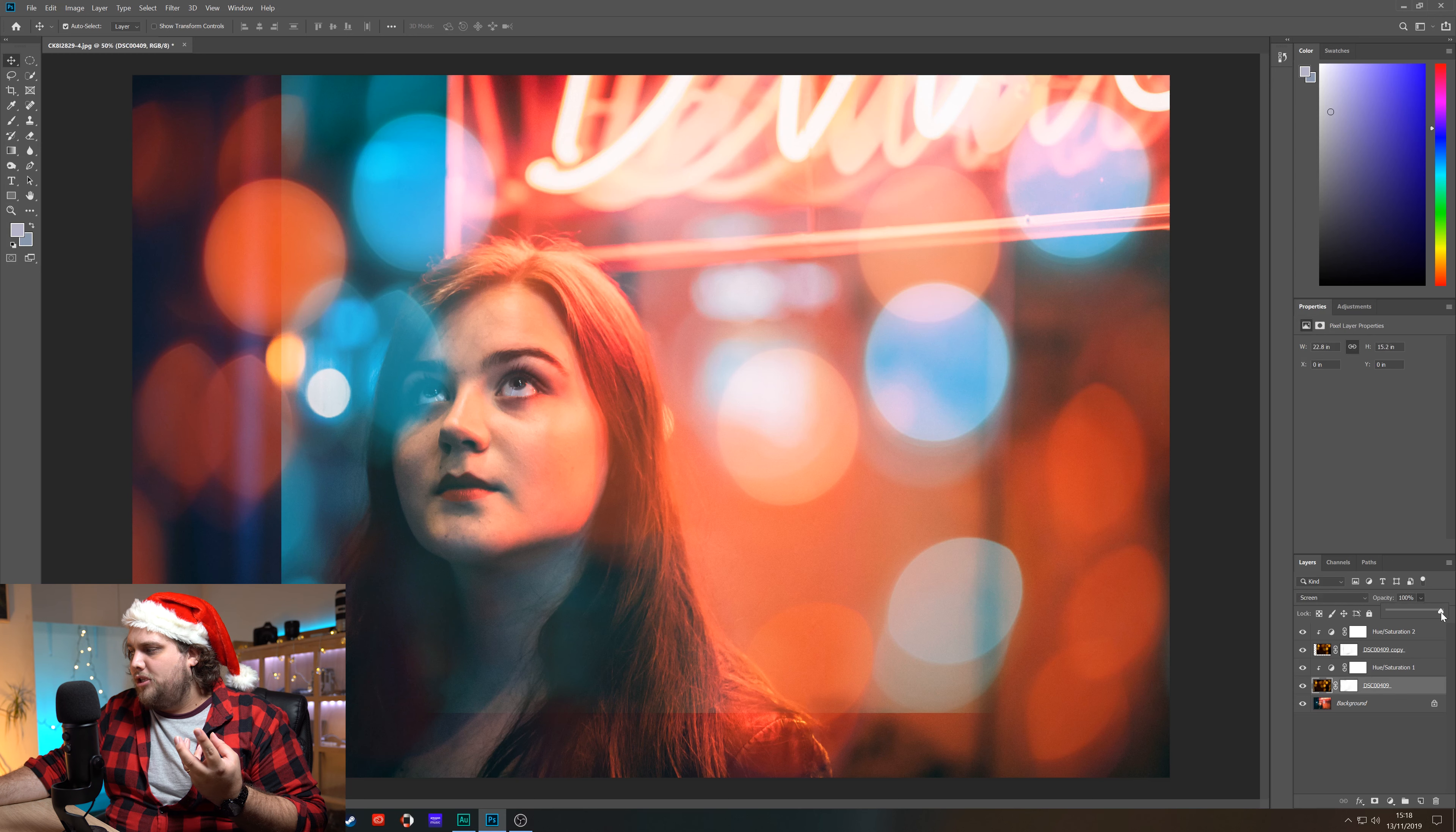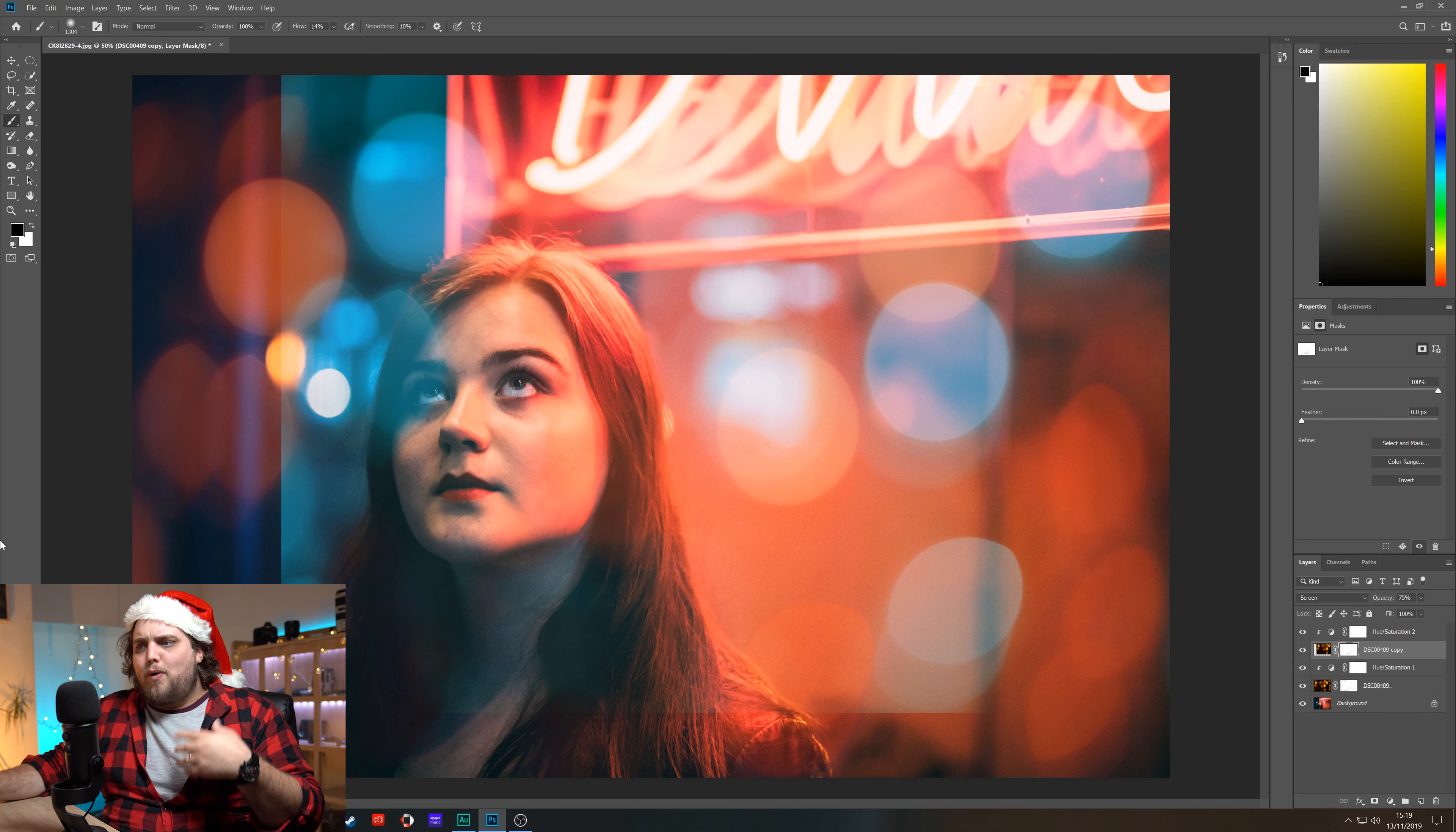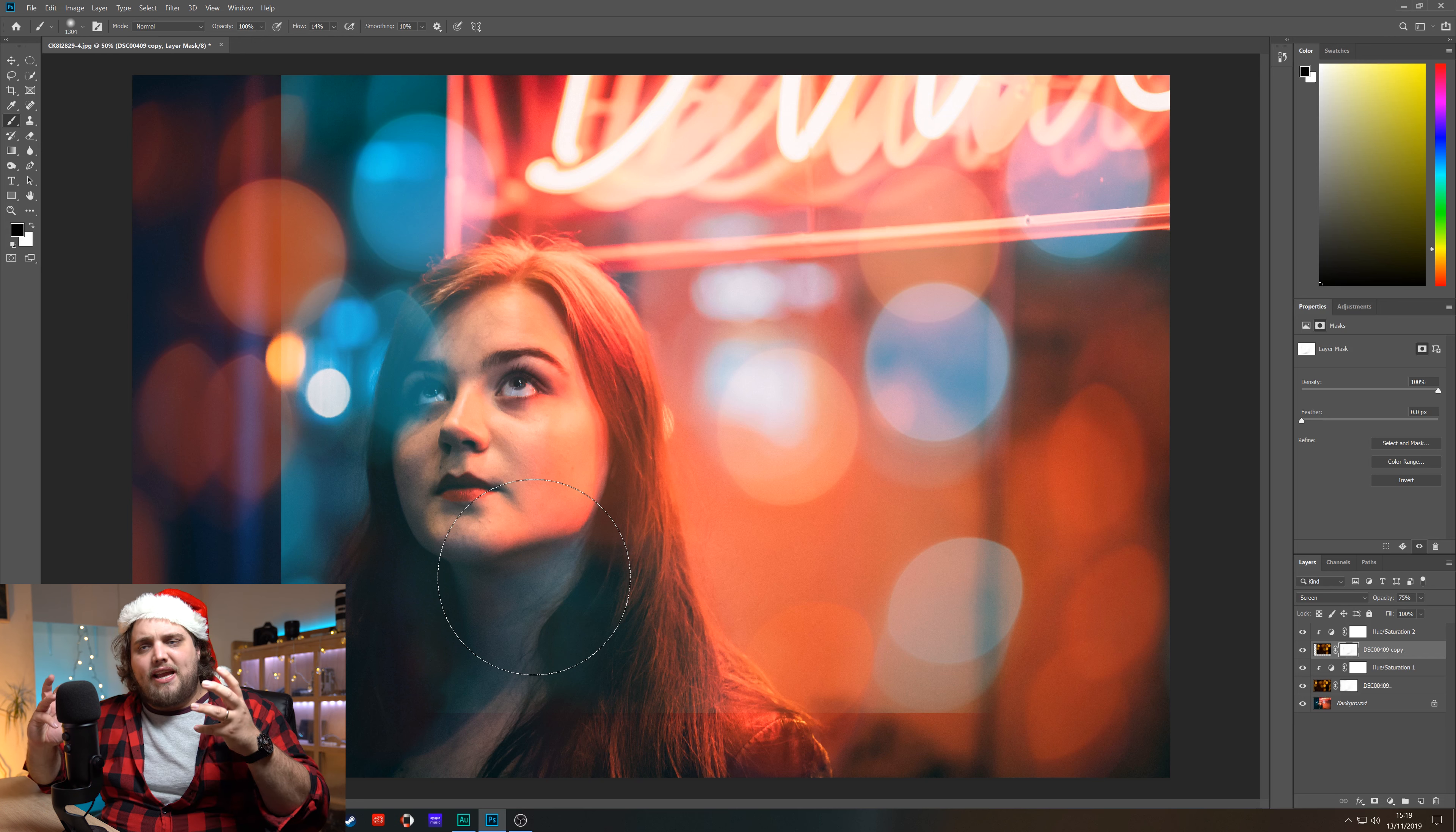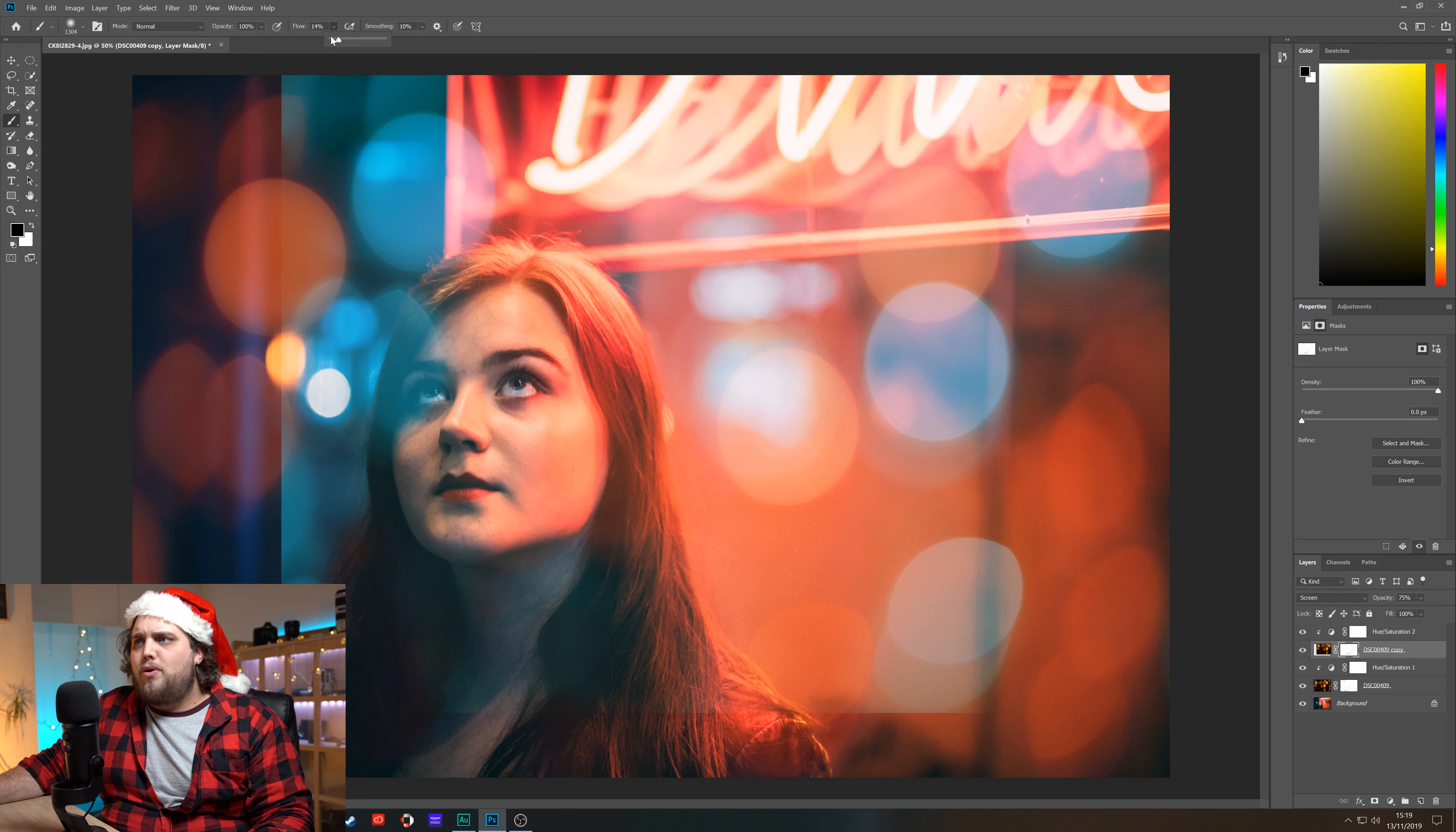I think at this point it's probably worth bringing the opacity of both bokeh layers down a little bit, so let's go in and do that. Let's bring that to about 75 percent. Now with the second bokeh layer which we've made a kind of slightly more blue, teal kind of look, we've actually got this hard edge which doesn't look as good. So let's use the layer mask to actually soften that and mask that out a little bit. We also want to get some of this bokeh away from her face if you don't want to distract from that. So let's go in with our brush tool with the layer mask selected.